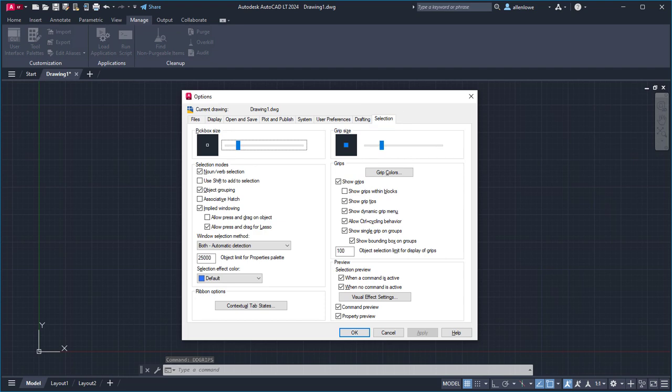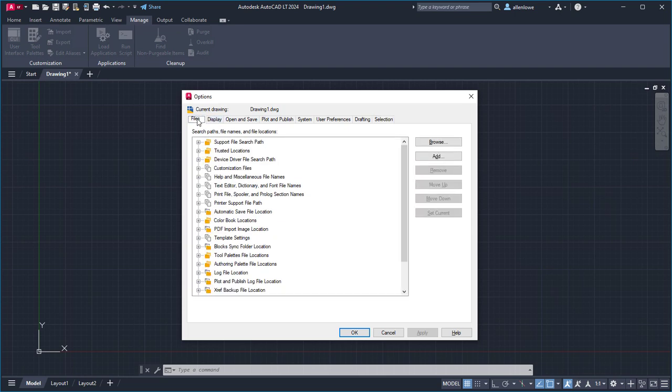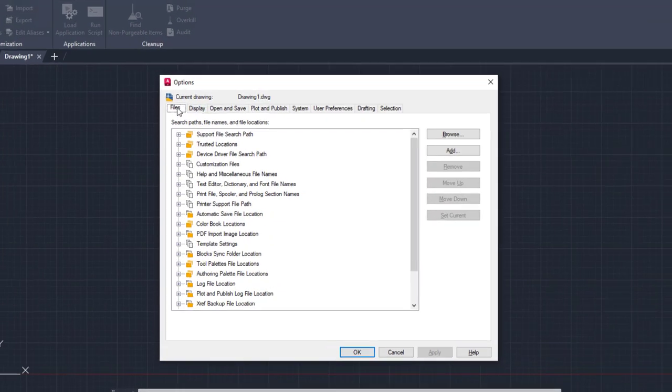Now that you know how to load an AutoLISP file, let's take a quick look at how we can inform AutoCAD LT where it should look for AutoLISP files that are safe to load. This is done on the Files tab of the Options dialog box.